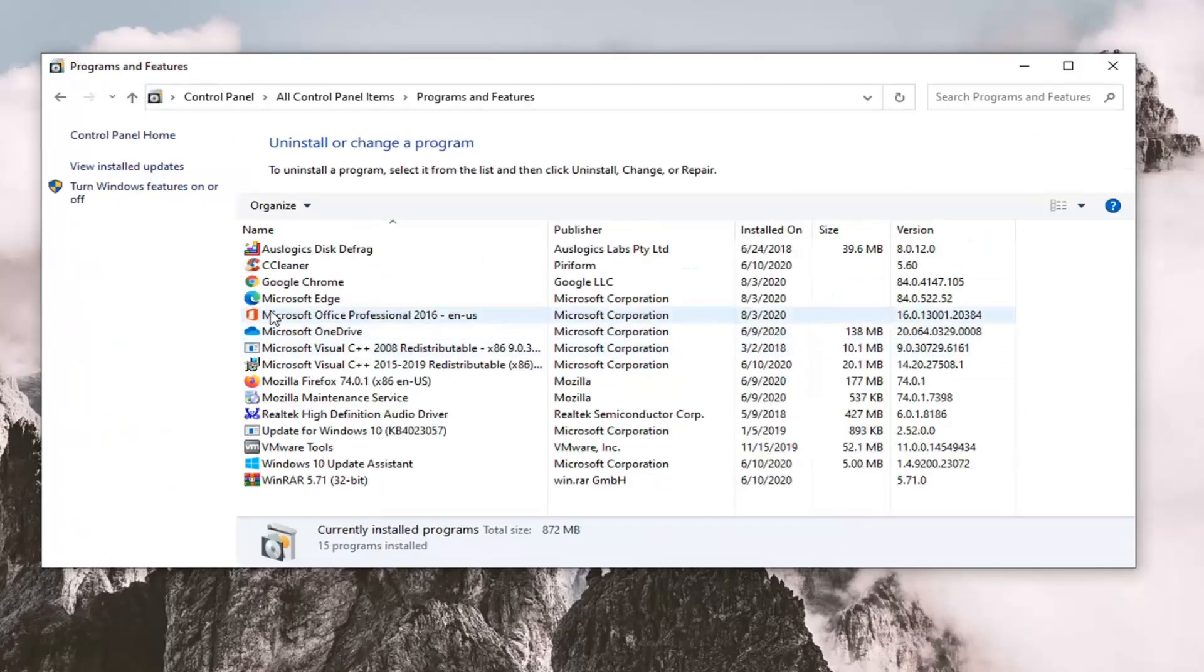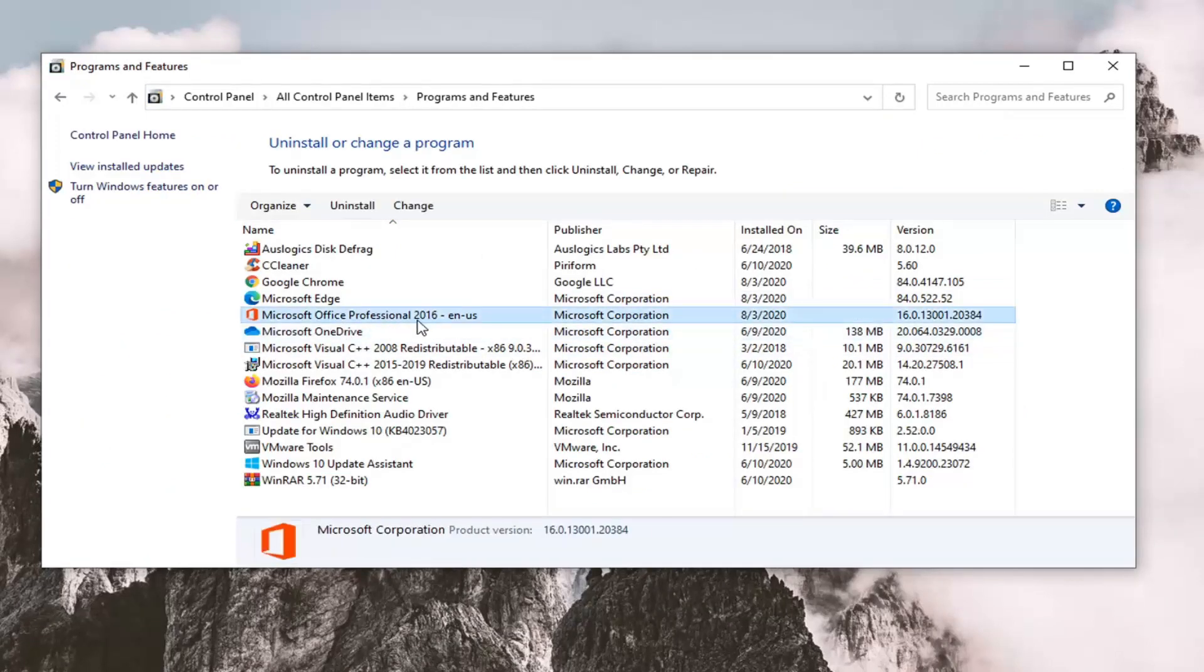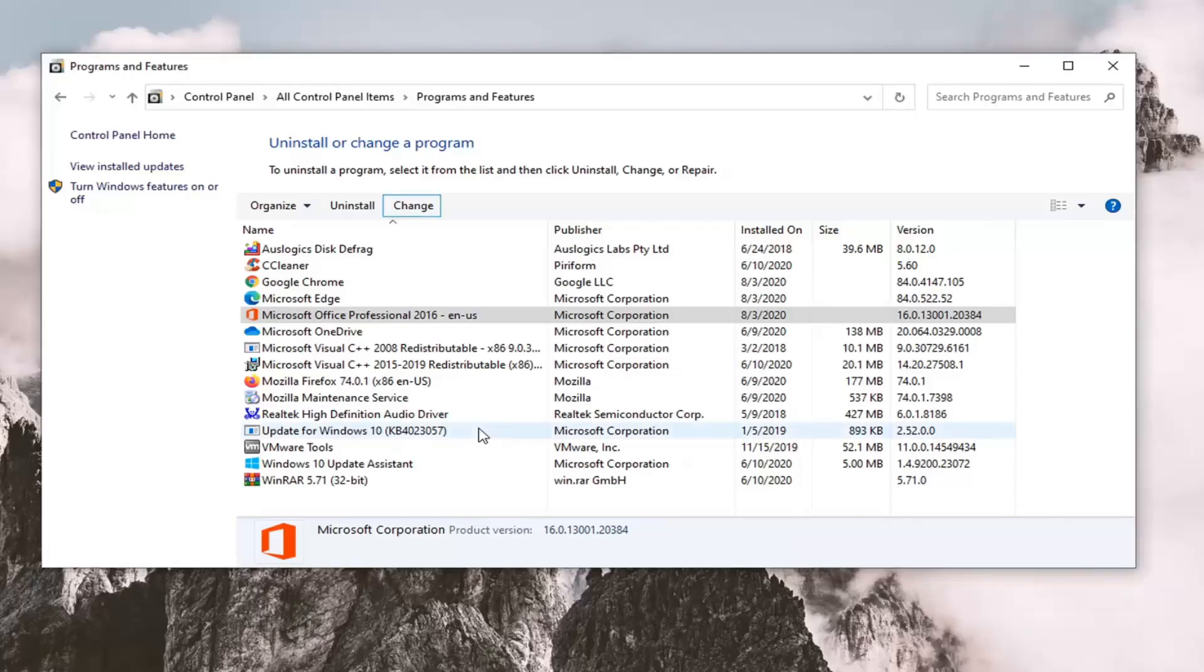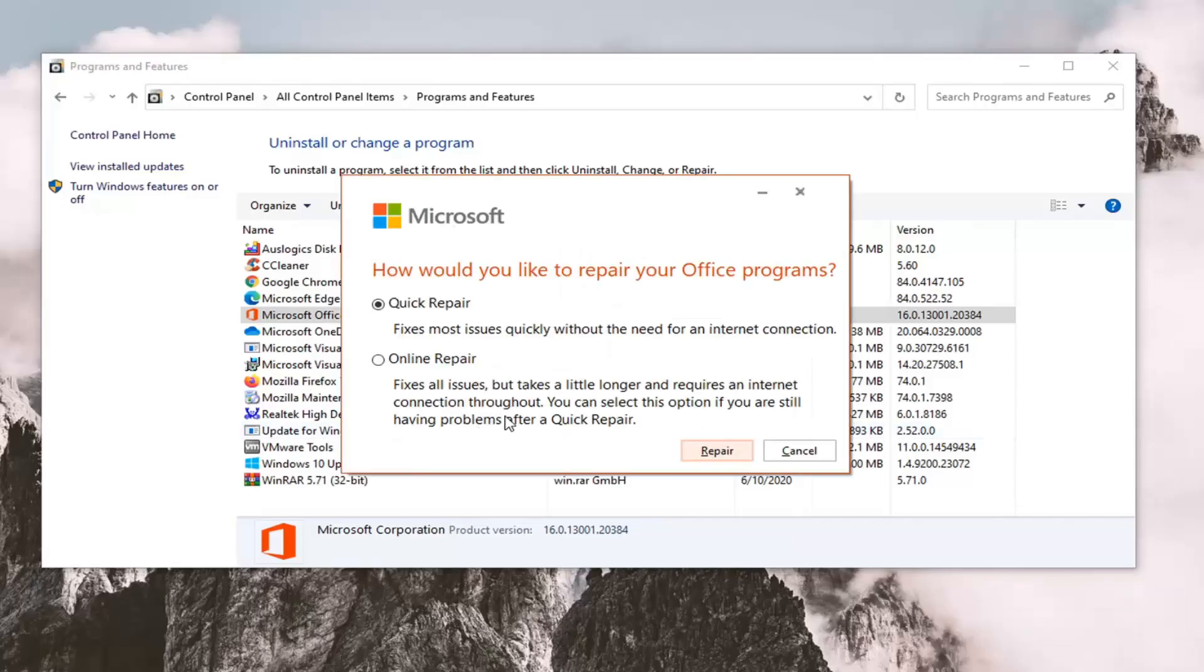Now you want to select Microsoft Office from this list and select the change button. If you receive a user account control prompt, select yes.